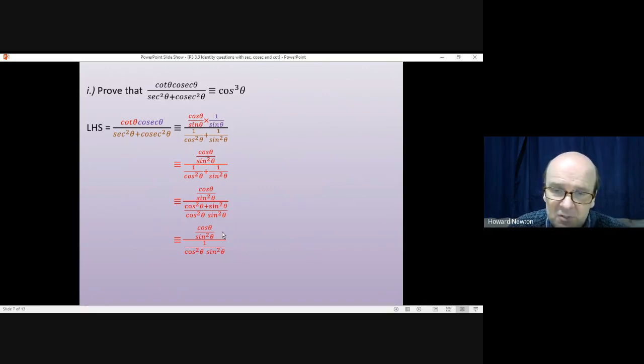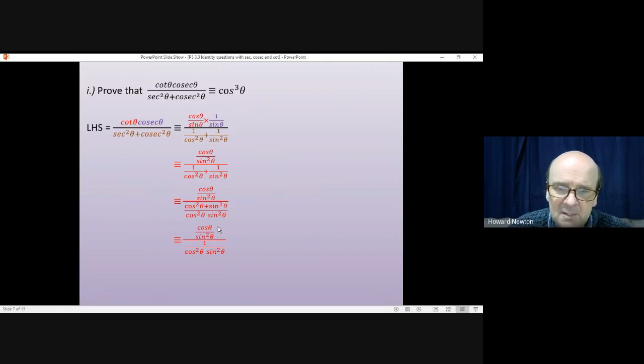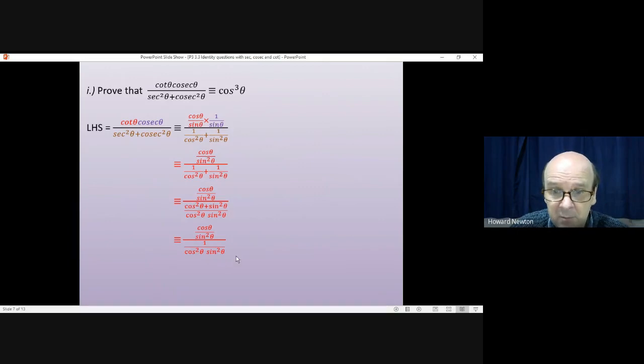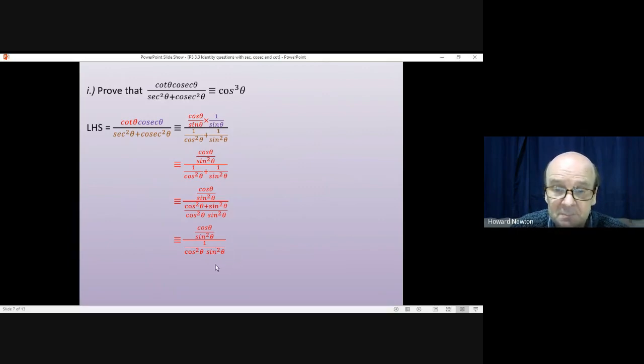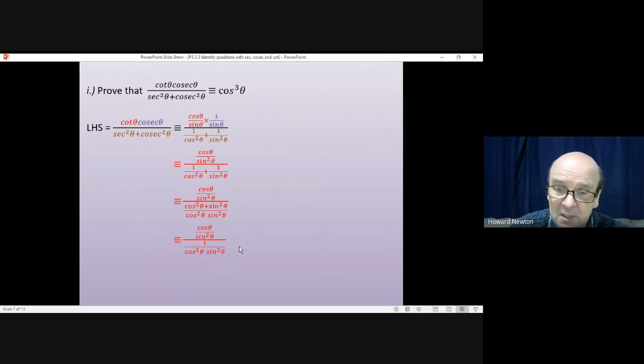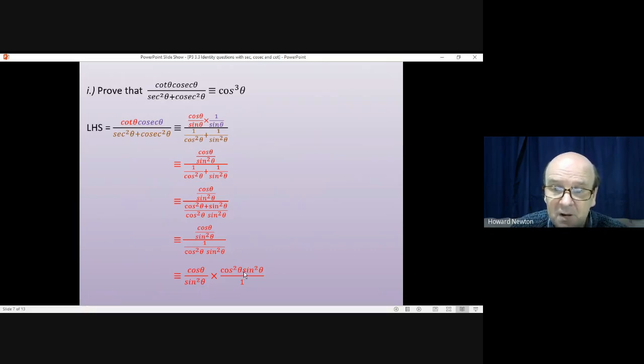Then we've got a fraction divided by a fraction. A fraction divided by a fraction is the same thing as the fraction multiplied by the bottom fraction upside down, or multiplied by the reciprocal of the bottom fraction. So that division means exactly the same thing as writing down the top, cos theta over sin squared, times by the bottom fraction upside down.